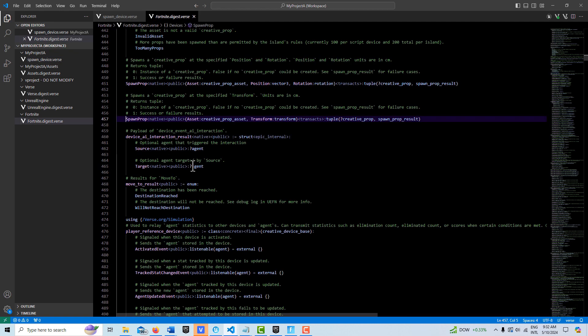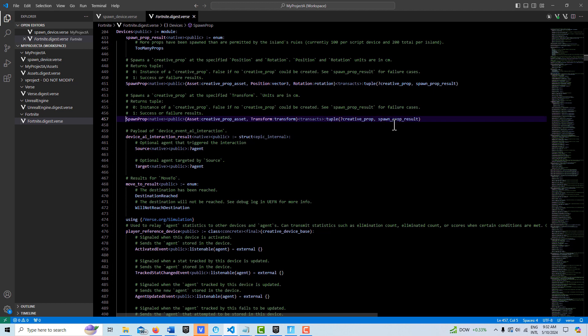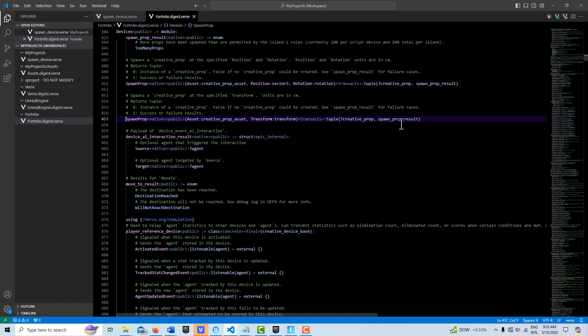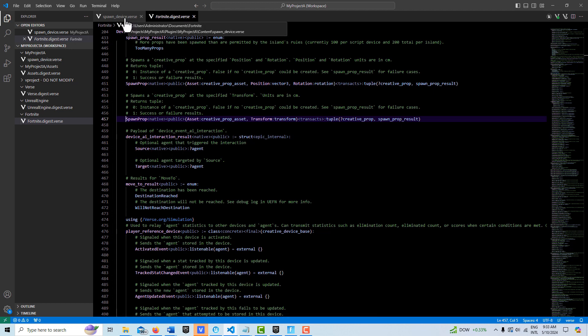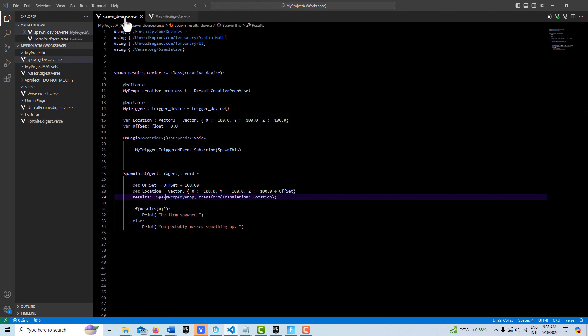I just did a tutorial about the spawn prop result. I'll leave that in the description, the link to that. So what I'm interested in is the first item in that tuple, and so what I do is